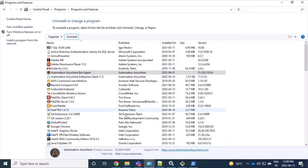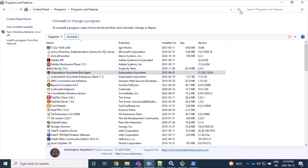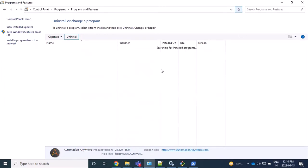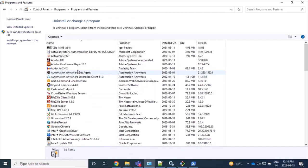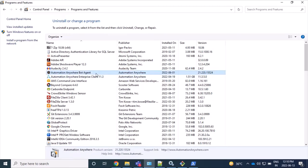And if you see, we have not seen any steps that it's getting uninstalled. And again, after refreshing, we can see that this Automation Anywhere Bot Agent which I was trying to uninstall is not getting uninstalled.